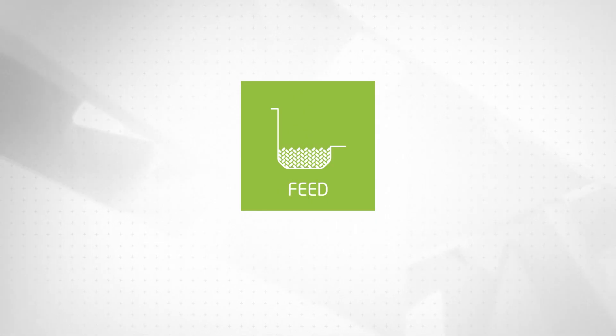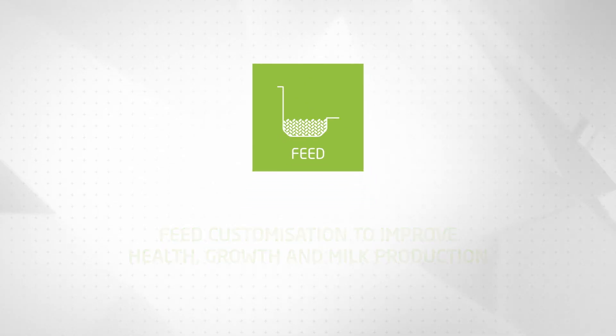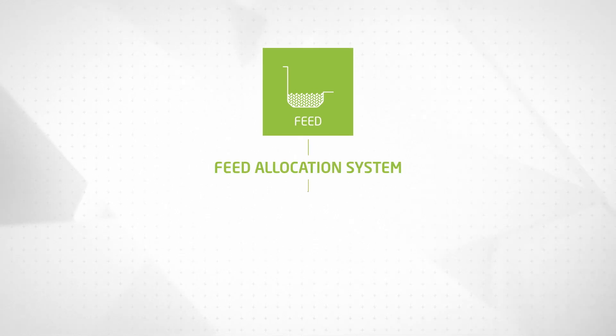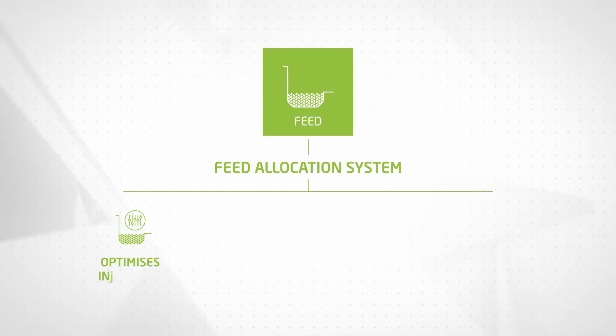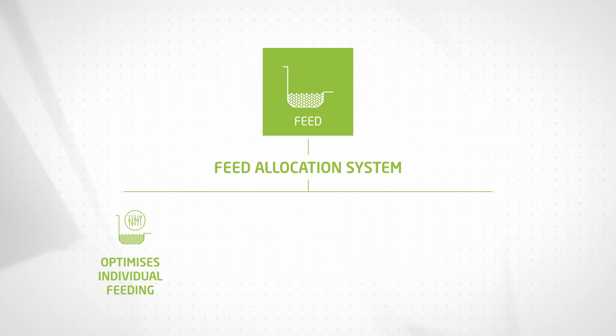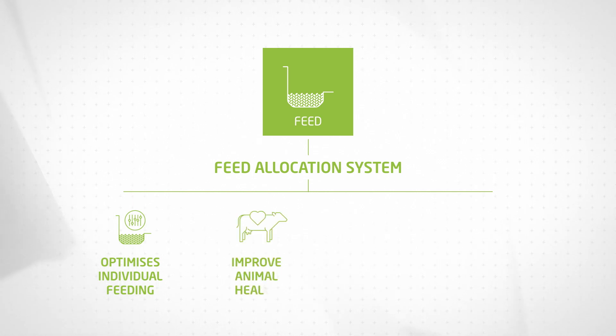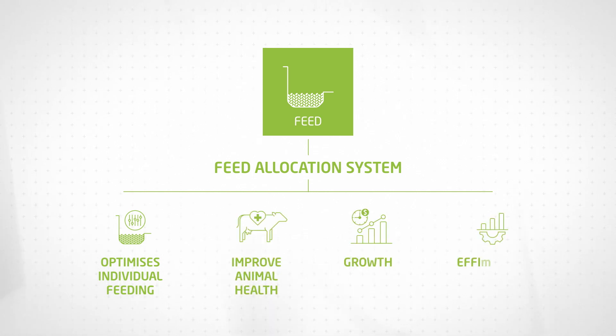Feed customization to improve health, growth, and milk production with Dairy HQ Feed. Dairy HQ Feed is a feed allocation system that optimizes individual animal feeding based on animal grouping to improve animal health, growth, and efficiency.